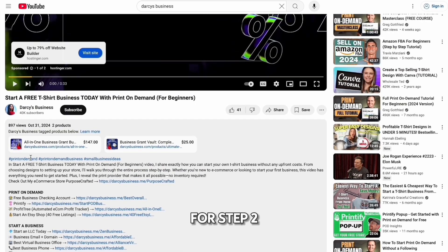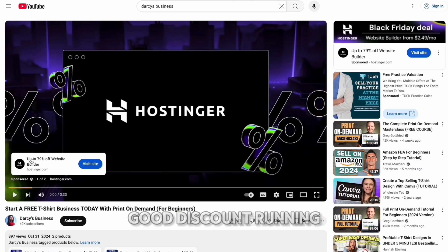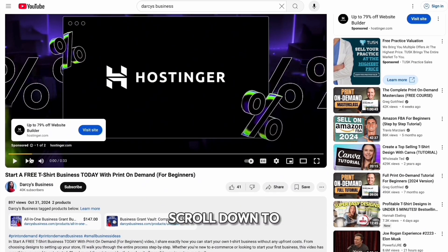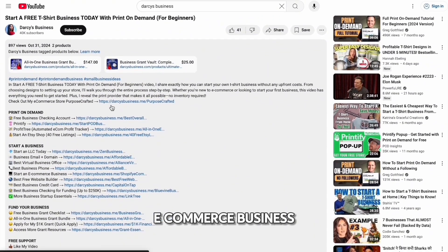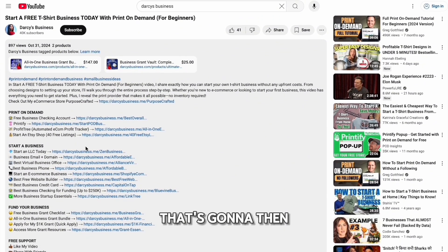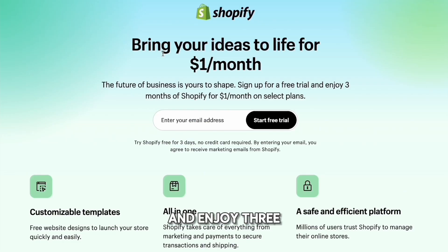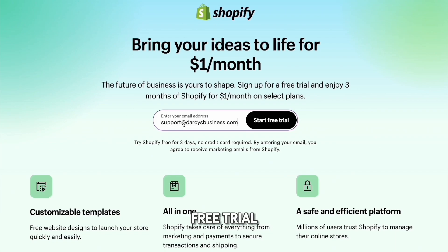Now it's time for step two: setting up a Shopify store. There's a really good discount running right now. Scroll down to the description and click 'Start an e-commerce business.' That will take you to a page where you can start your free trial and enjoy three months of Shopify for just one dollar. Sign up by entering your email and then click 'Start Free Trial.'